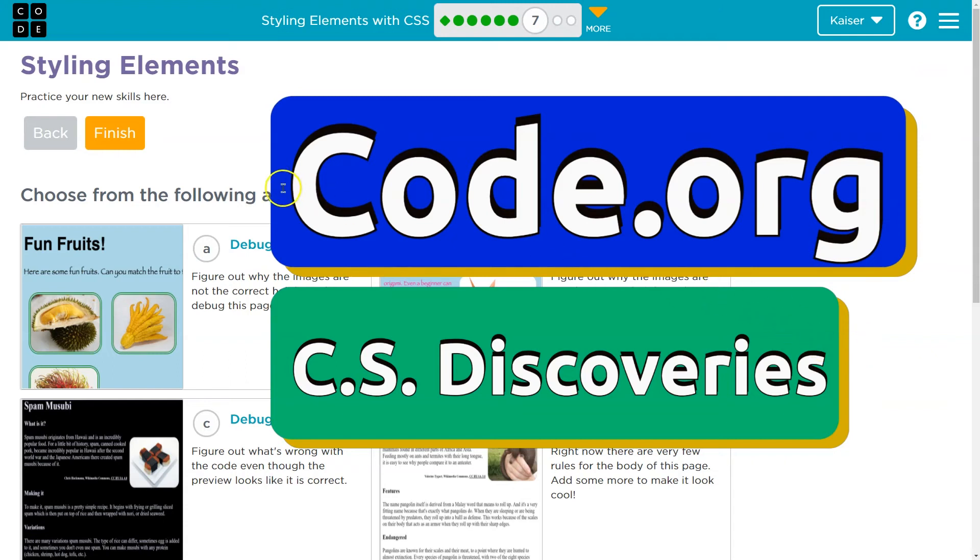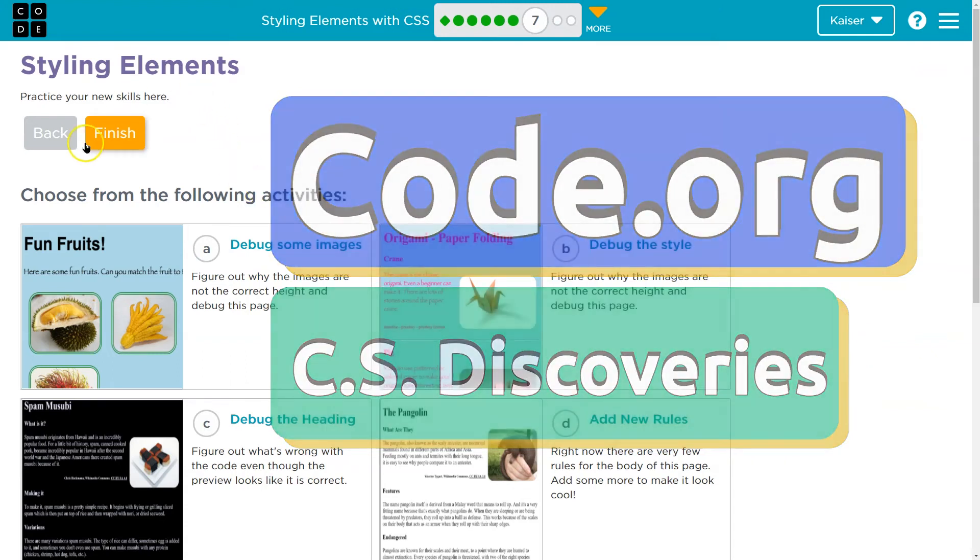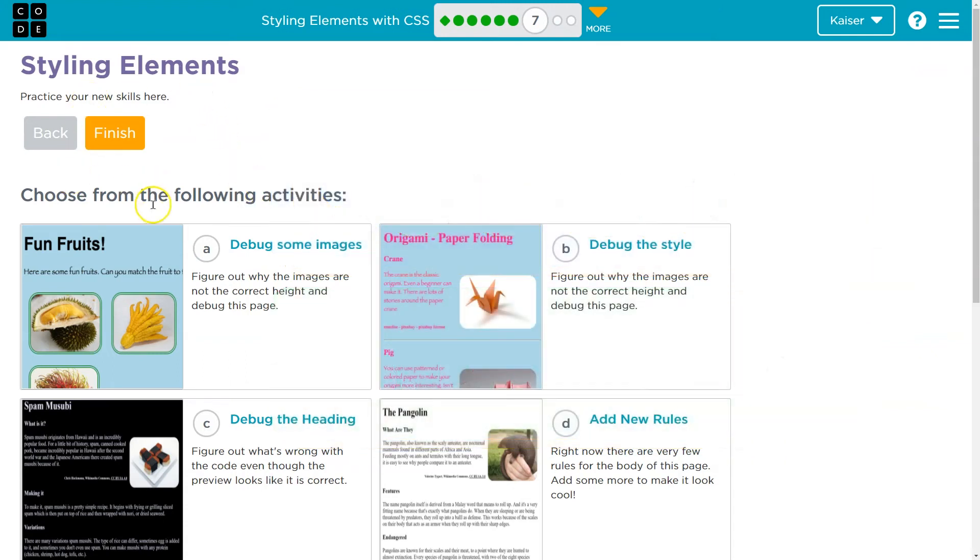This is code.org. Styling elements. Practice your skills. Choose from the following activities.